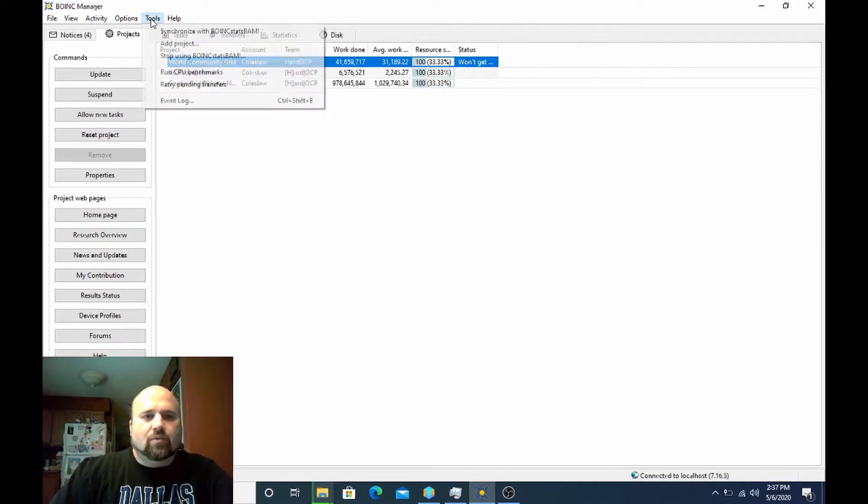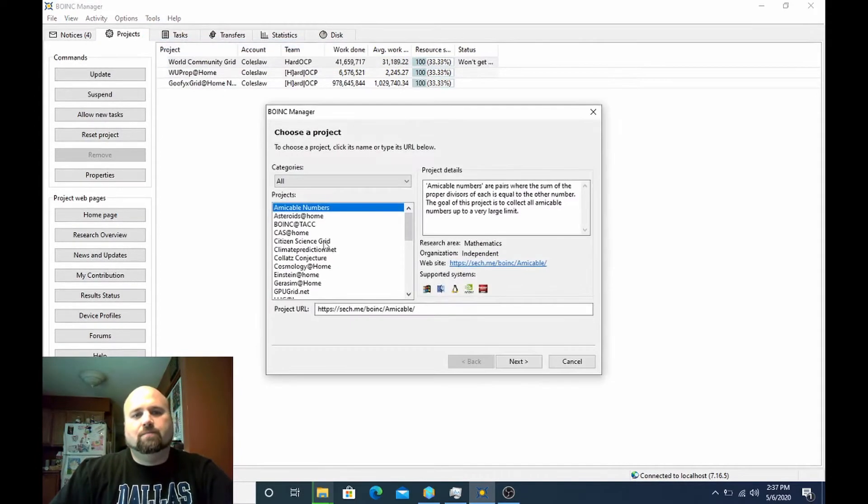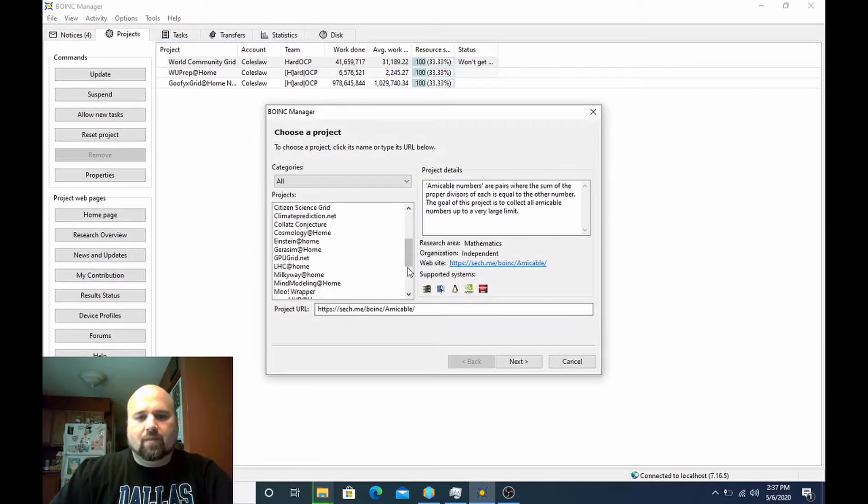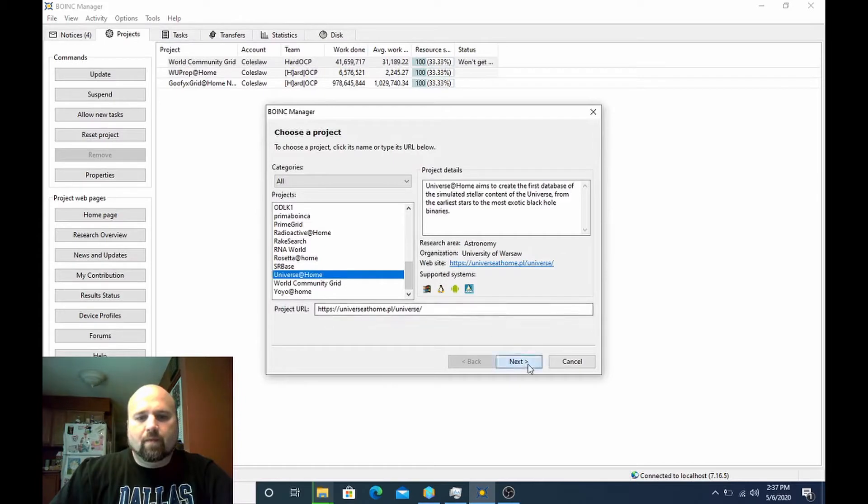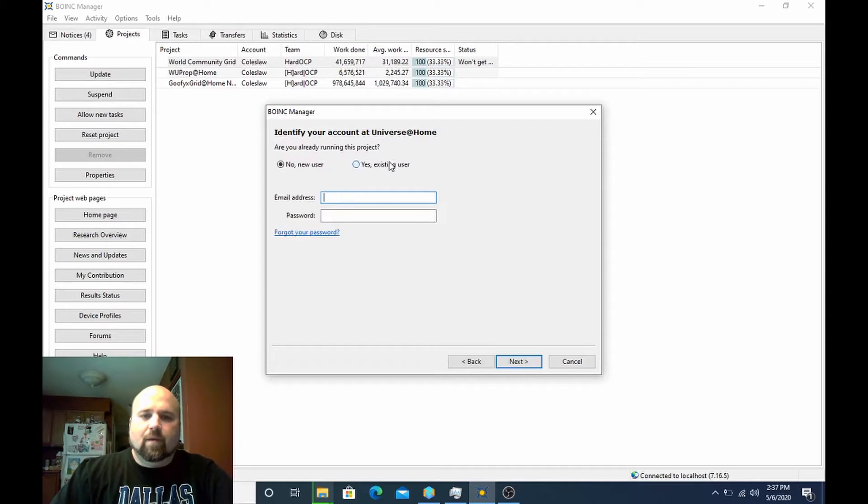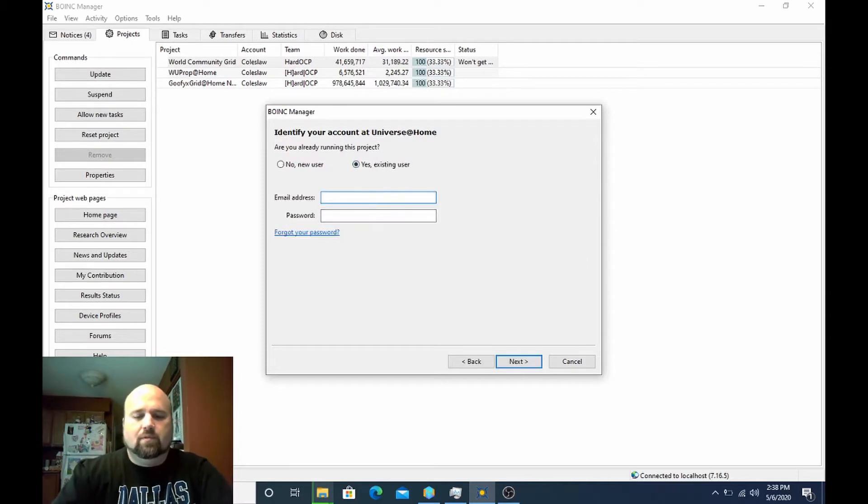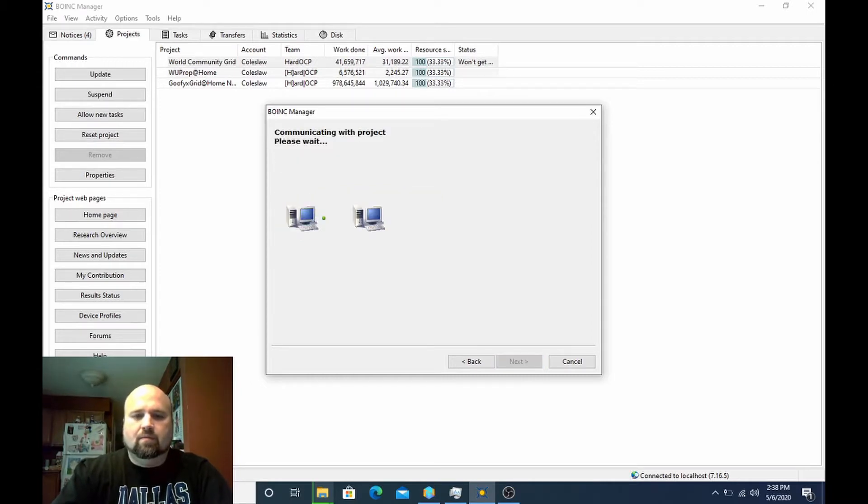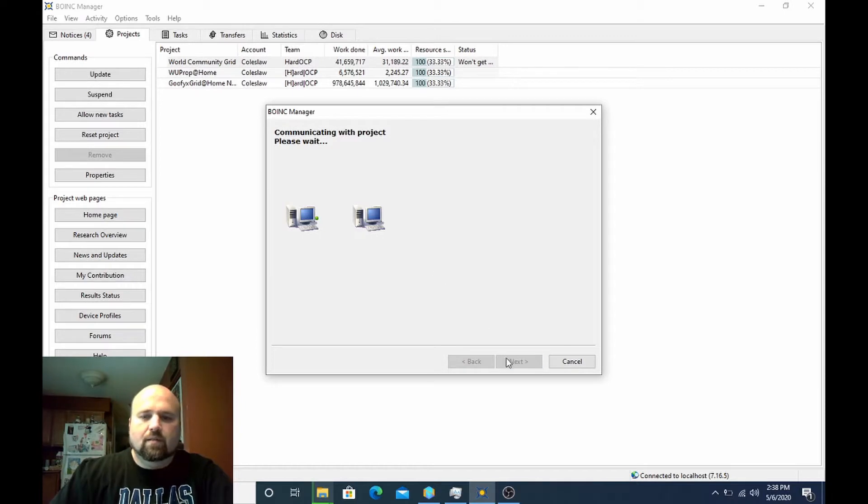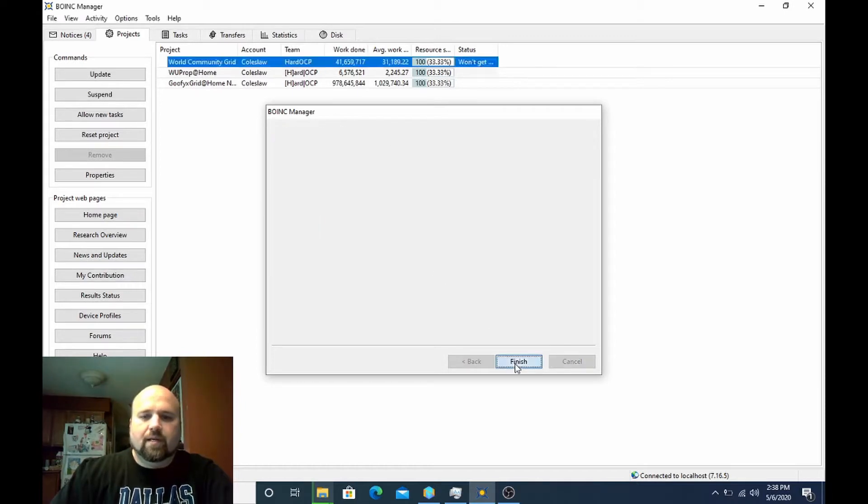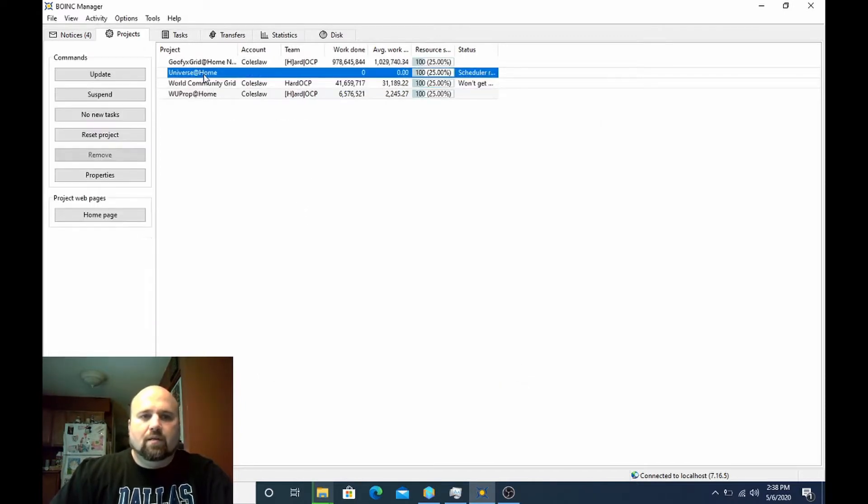So first I'm going to attach to a project that I would like to bunker. In this case, it'll be Universe@Home. I already have an account. Get logged in. I'm now attached.